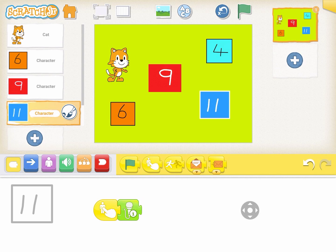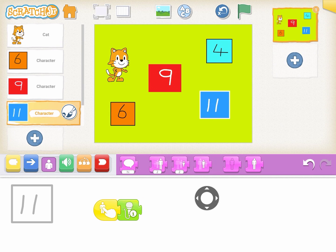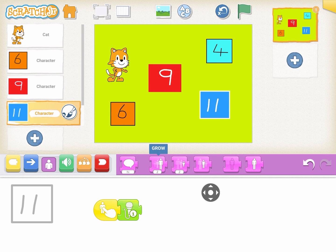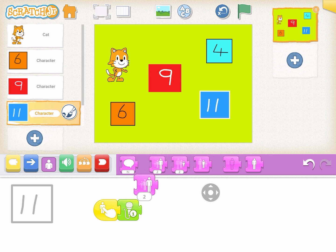A nice little addition to this project is to actually animate the number character when it's selected. In this case we've selected the number 11. We're now going to go to the looks blocks, and you'll notice there are two blocks here — one is grow and one is shrink. What they'll do is when those code blocks run, they'll make the character get bigger and get smaller. So let's drag those in now.